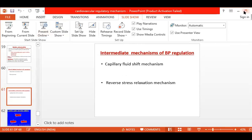We have discussed the local mechanisms, the humoral mechanisms, and we have started with the neural mechanisms. In the neural, we saw short-term regulation — baroreceptors, chemoreceptors, and CNS ischemic response.